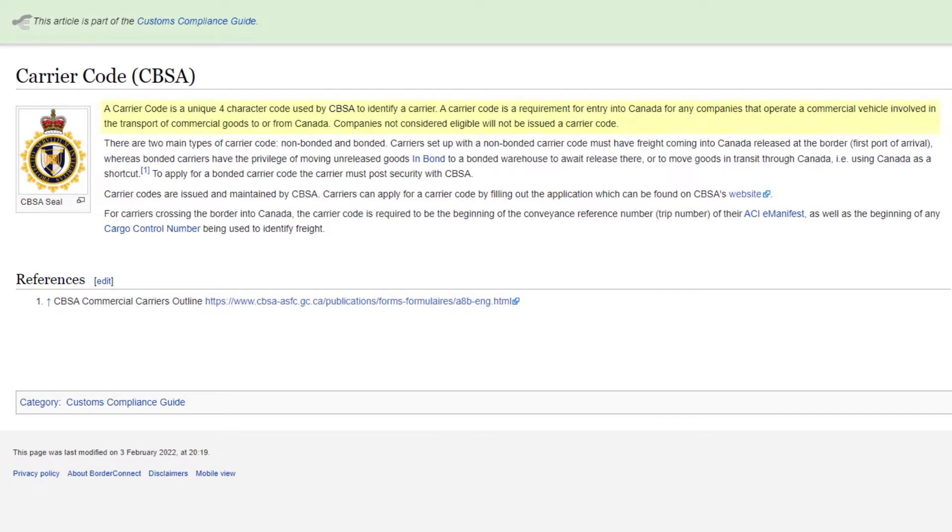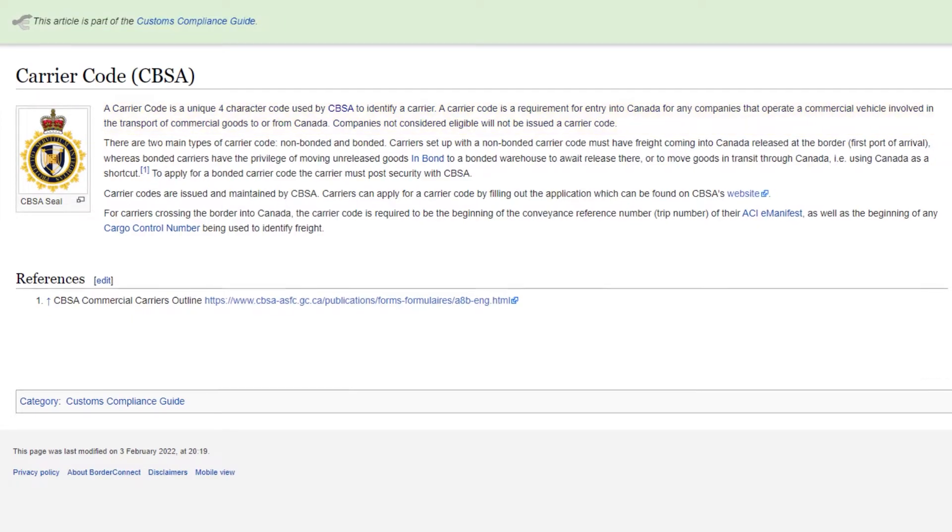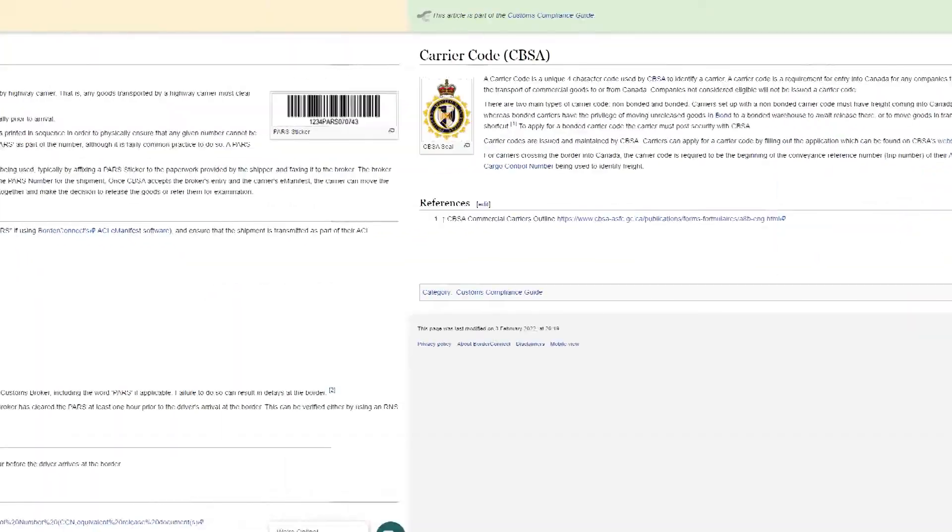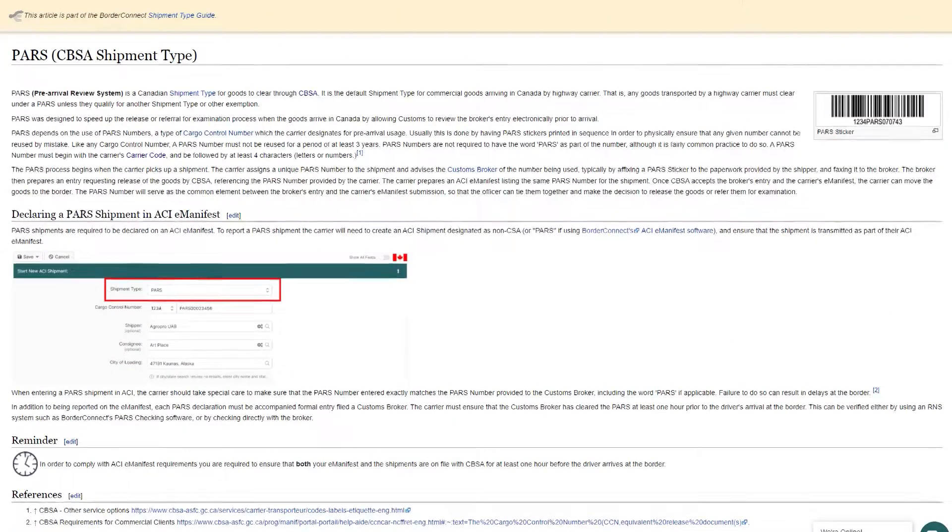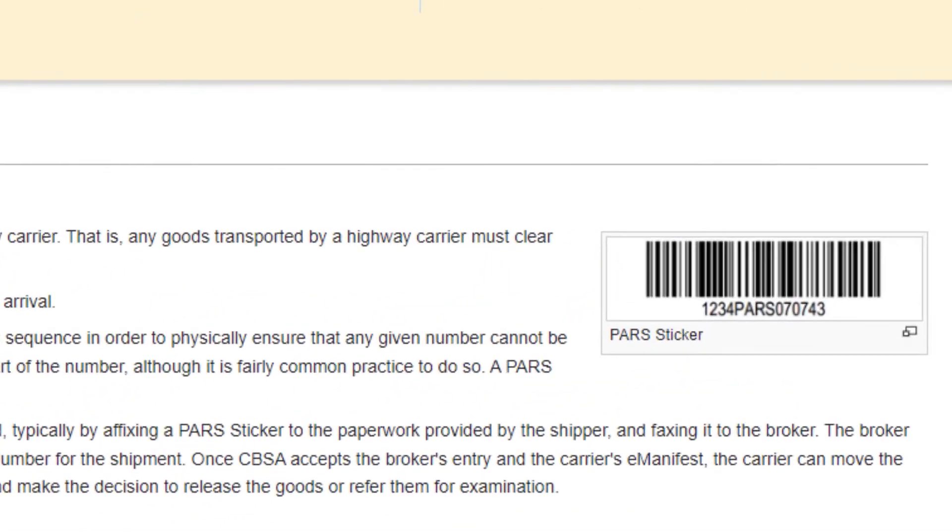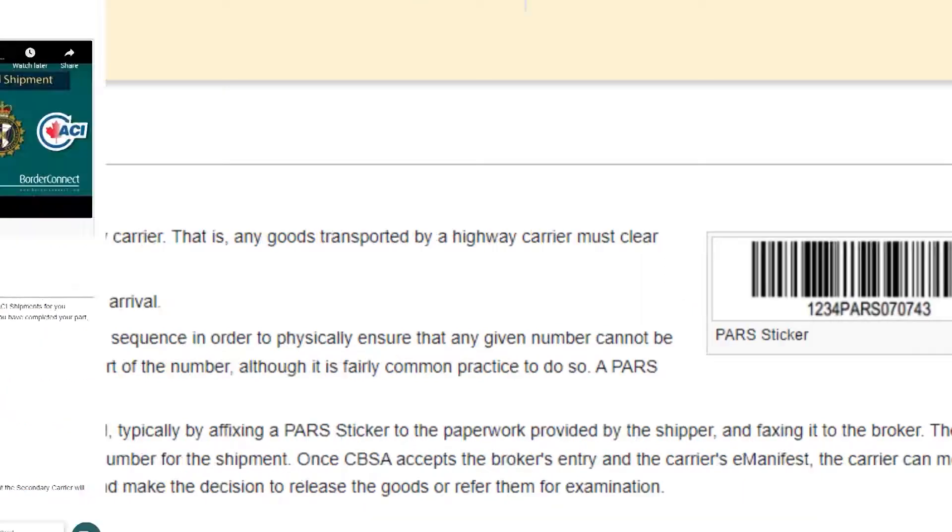A carrier code is a unique four-character alphanumeric code issued to your carrier from the Canada Border Services Agency, or CBSA for short, and it's usually found on your PARS barcode label. It's required for commercial shipments to enter Canada as well as for the submitting of ACIE manifests to CBSA.